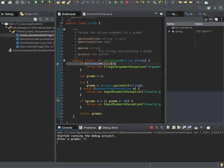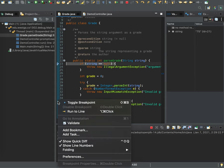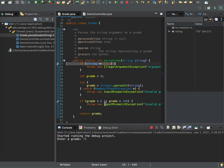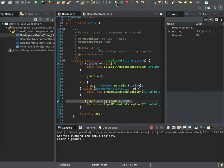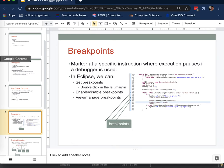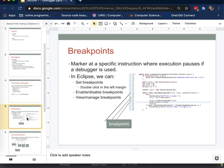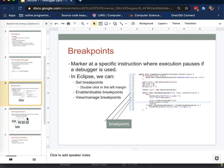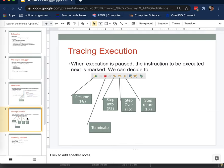I could set another breakpoint say here and run up to that using the continue button. So you can have as many breakpoints as you like to stop at interesting places in your code. And you don't have to step between them, you can always continue to the next one. Okay. Now, once we have some breakpoints set, we can start tracing execution line by line.